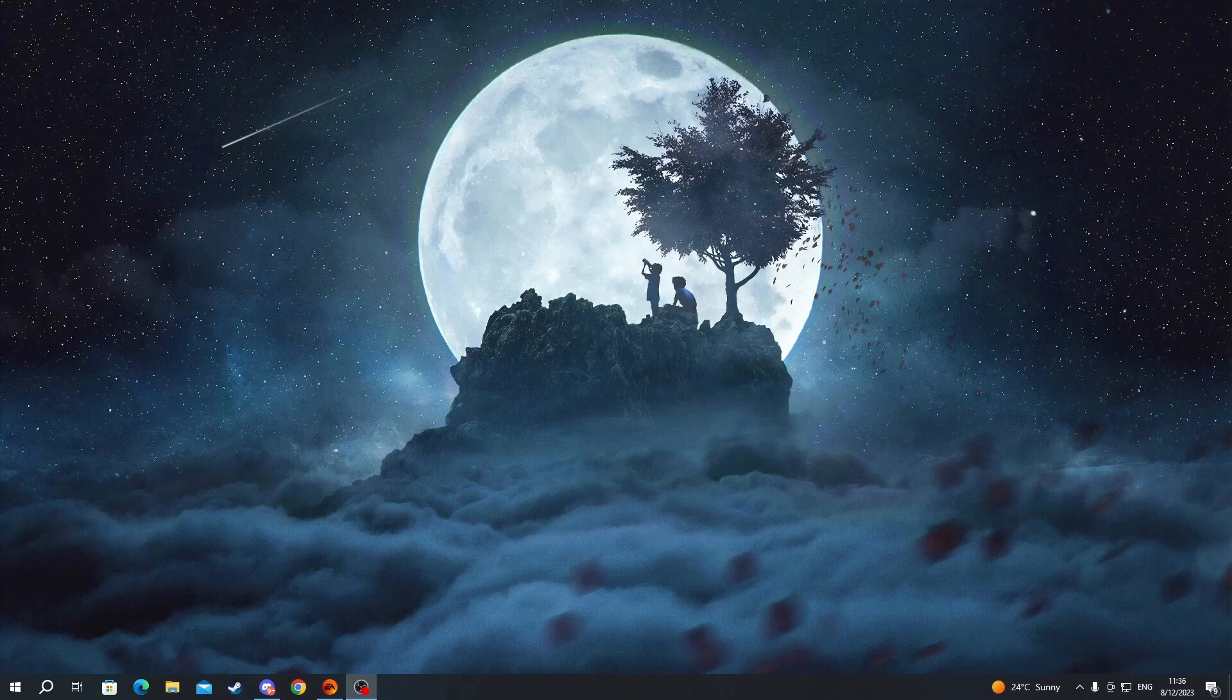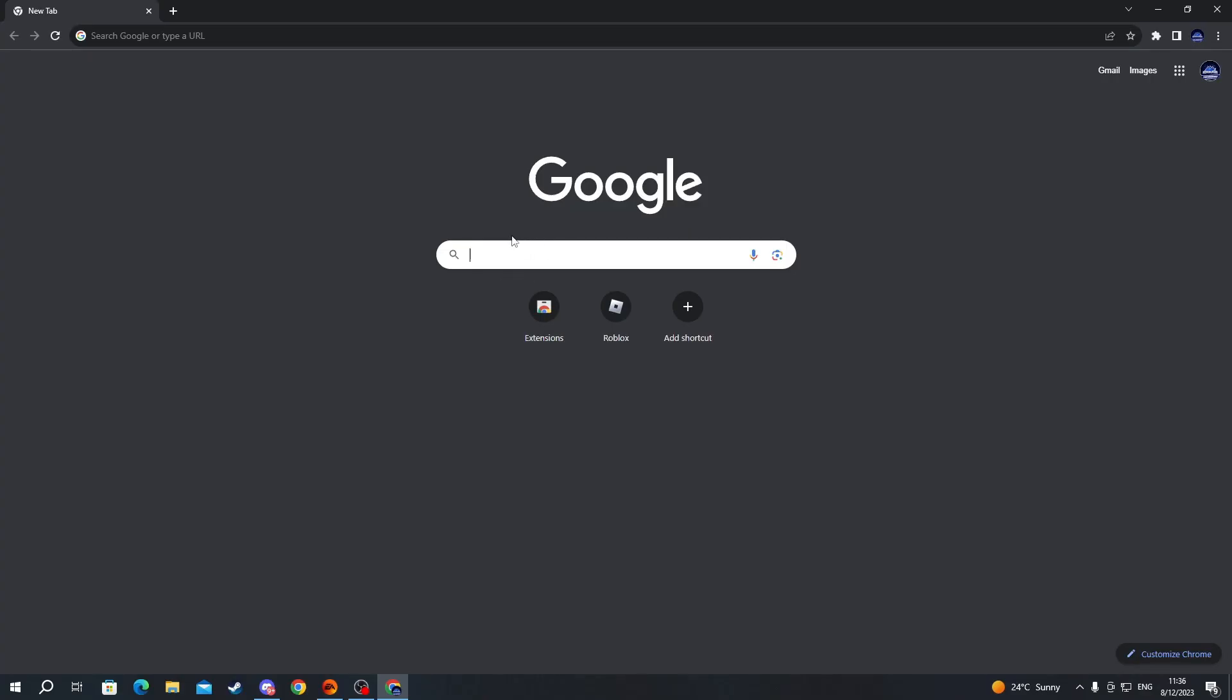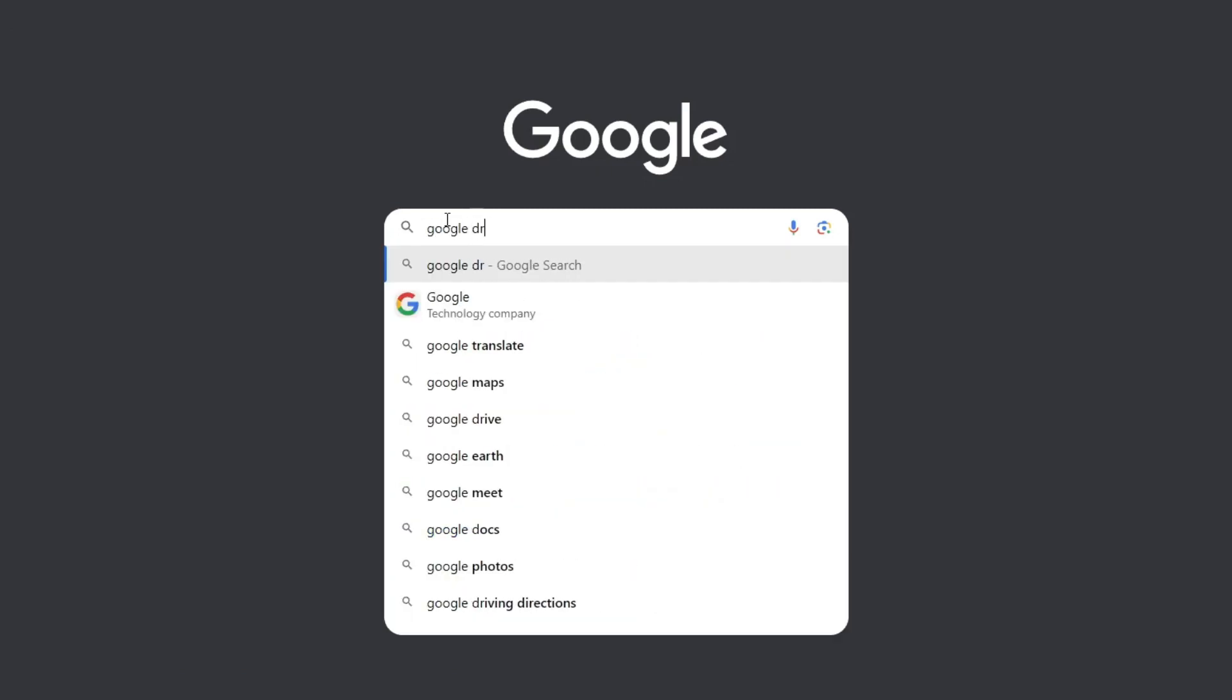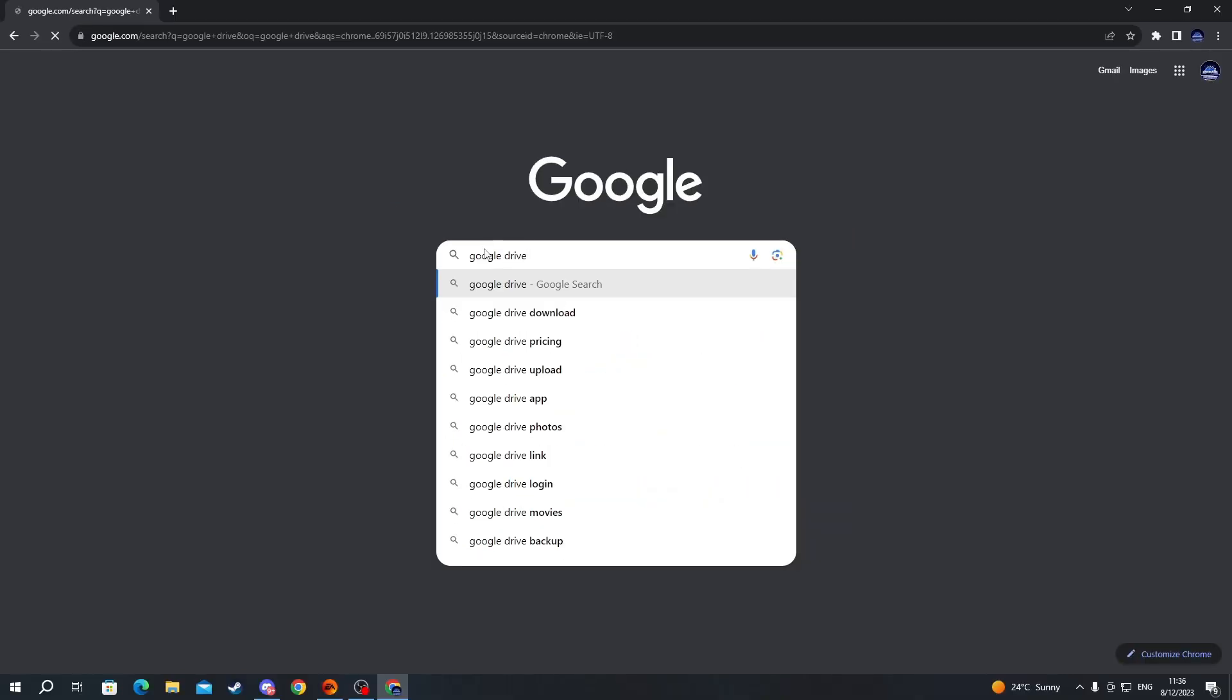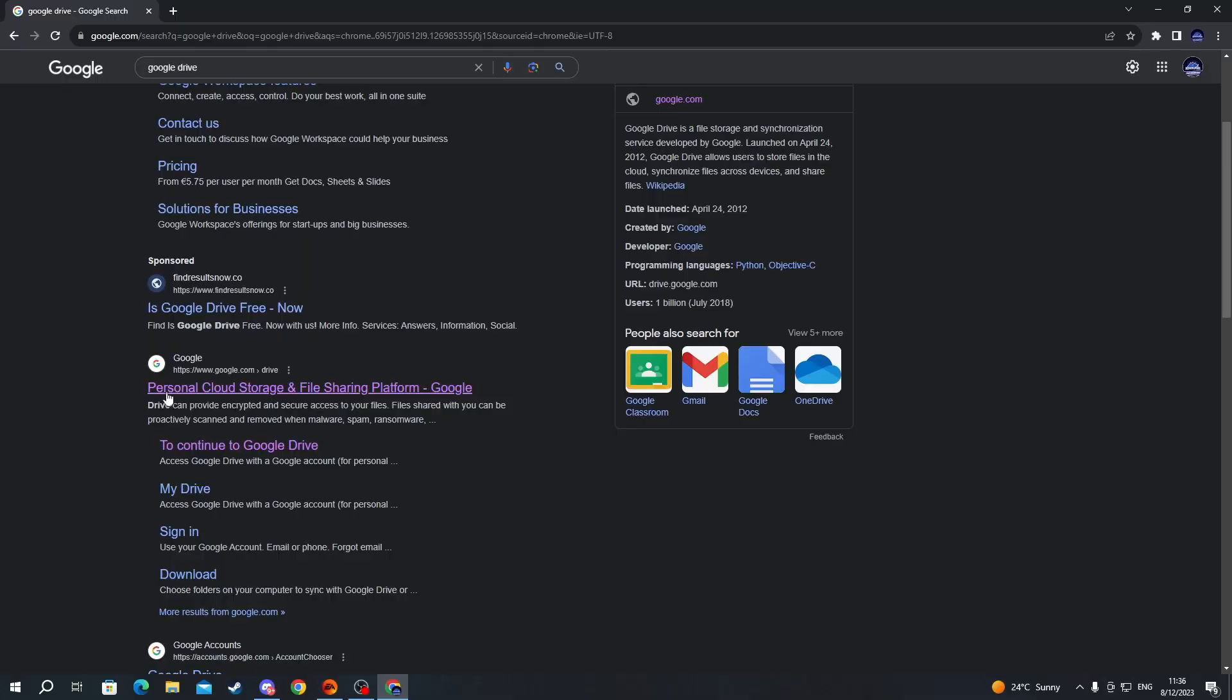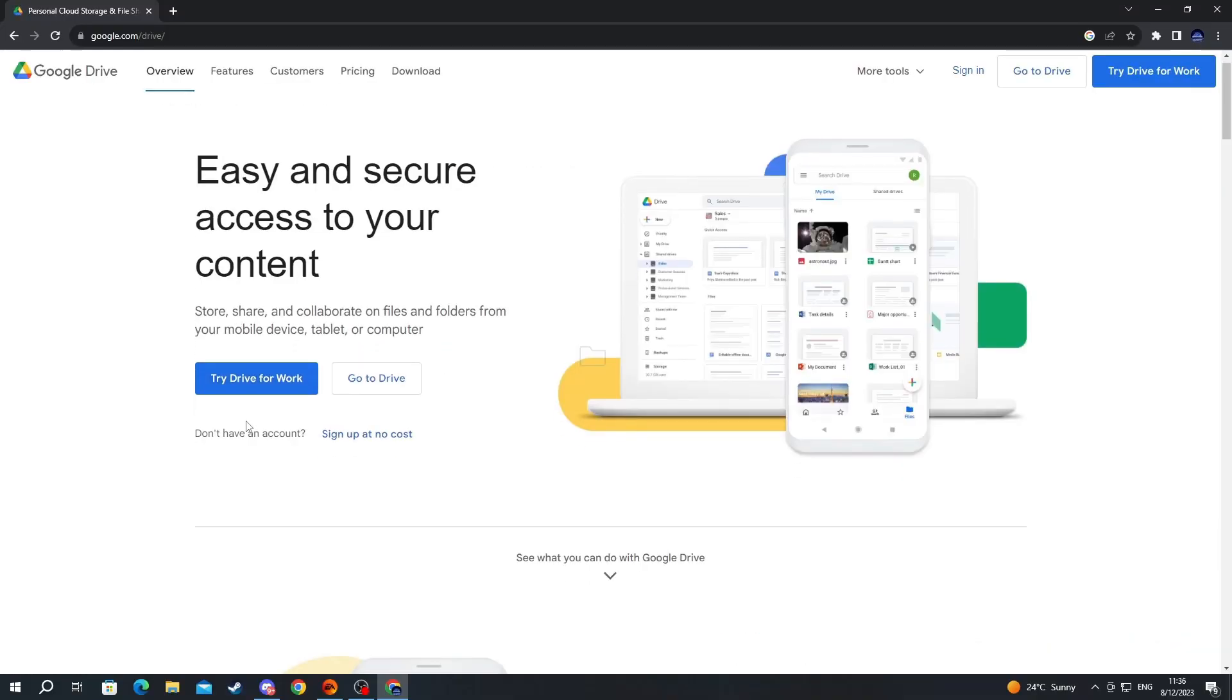Now the first thing that we need to do is open up our browser. After you have opened up your browser, select one of the search boxes and in there write Google Drive. Then press the enter button and open up this link right here: Personal cloud storage and file sharing platform.